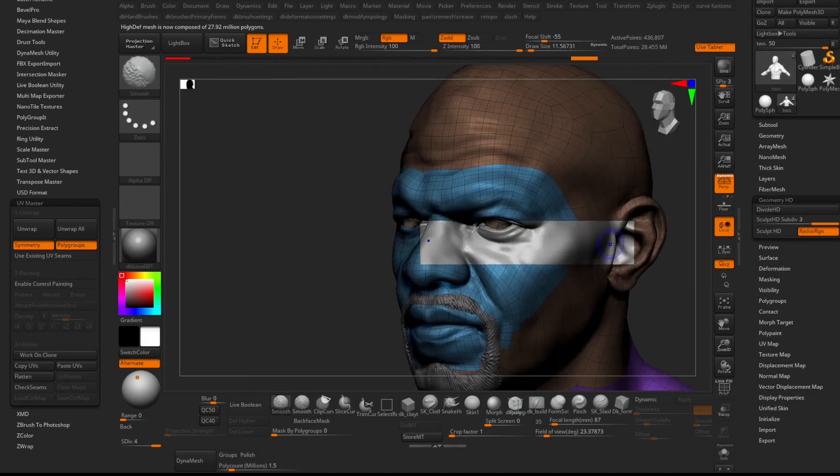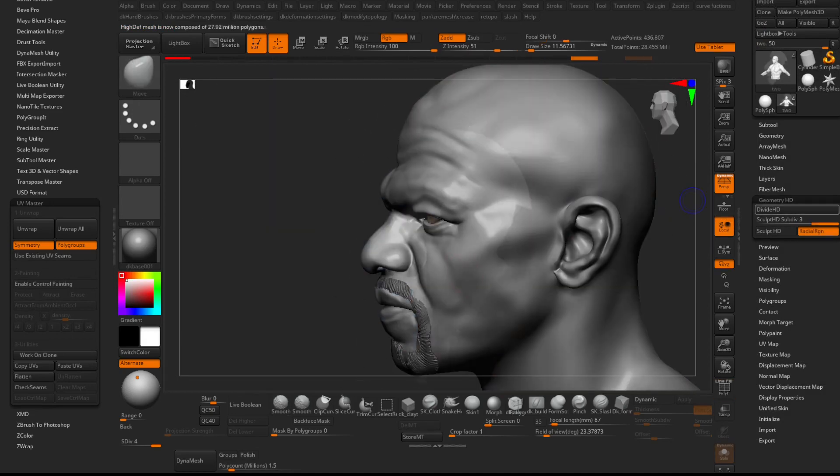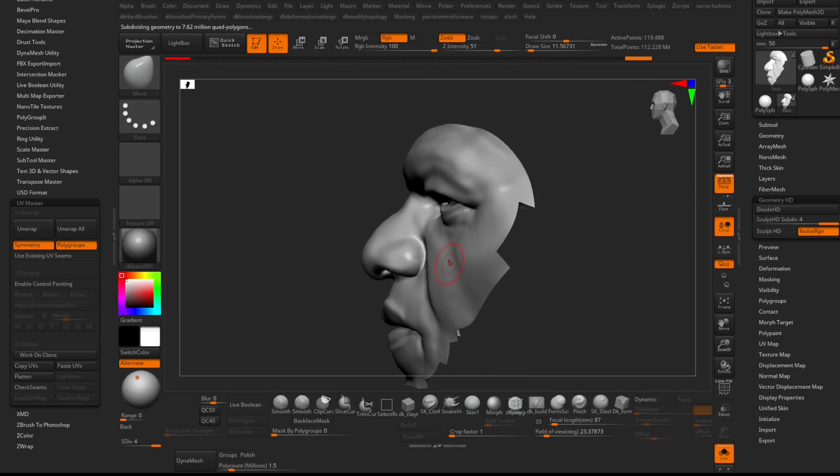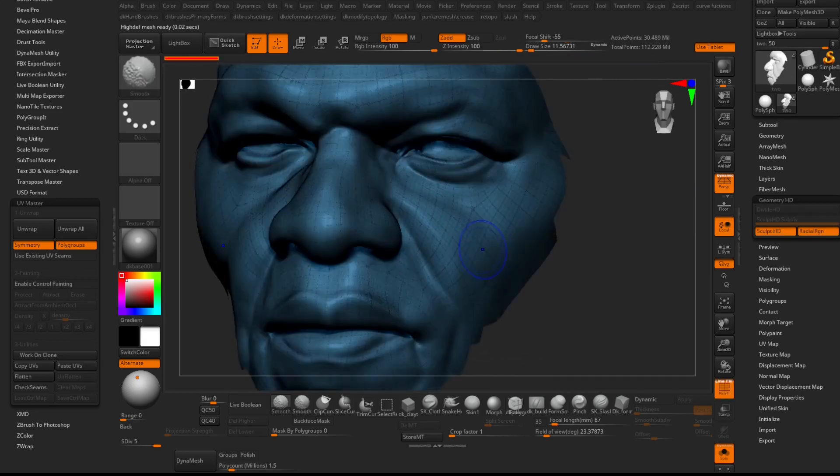Before entering into HD Geo mode, isolate the section you want to sculpt in HD, then press the Sculpt in HD button. The shortcut key for this is AA.